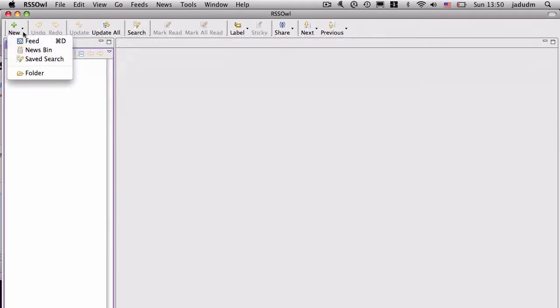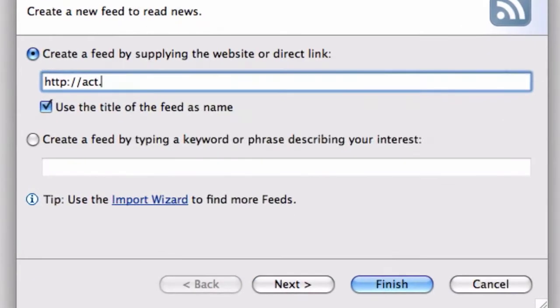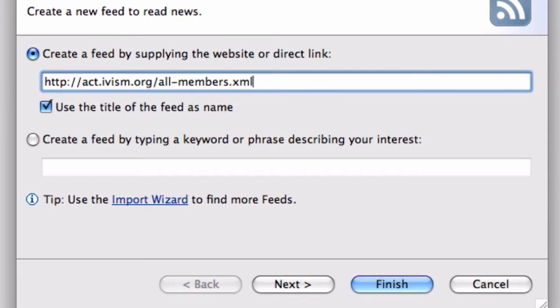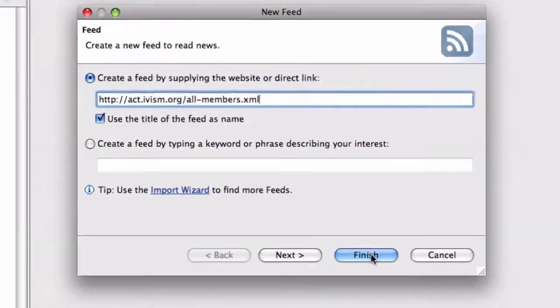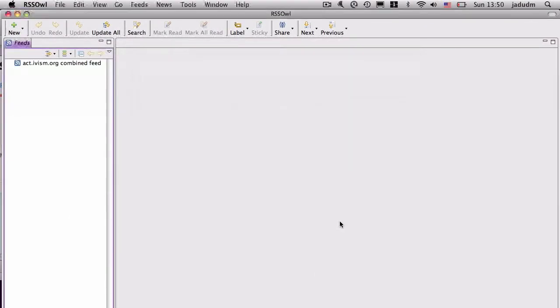But what you need to do is you need to say new feed and for the URL you need to say act.ivism.org slash and then all hyphen members dot XML. That file contains links to all of our feeds on activism.org.